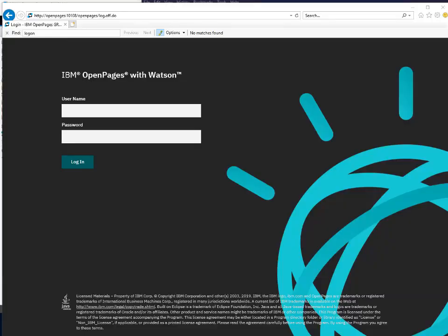This is the default OpenPages logon page. In this video, we will demonstrate how to configure this page to add an alert, privacy statements, and a checkbox that the user will need to tick before they can log into the system.